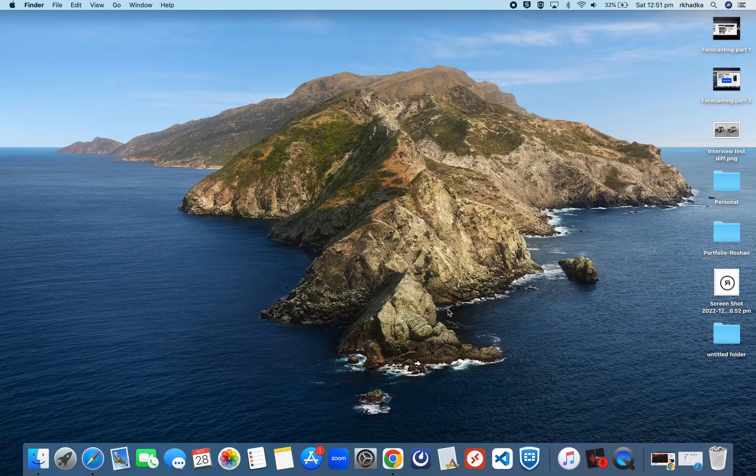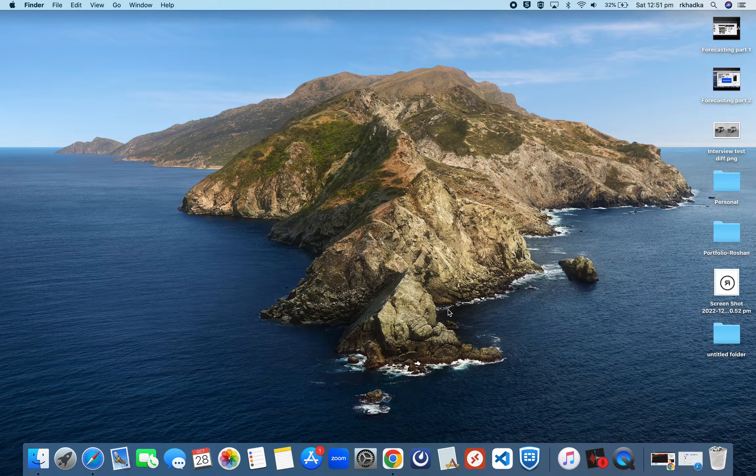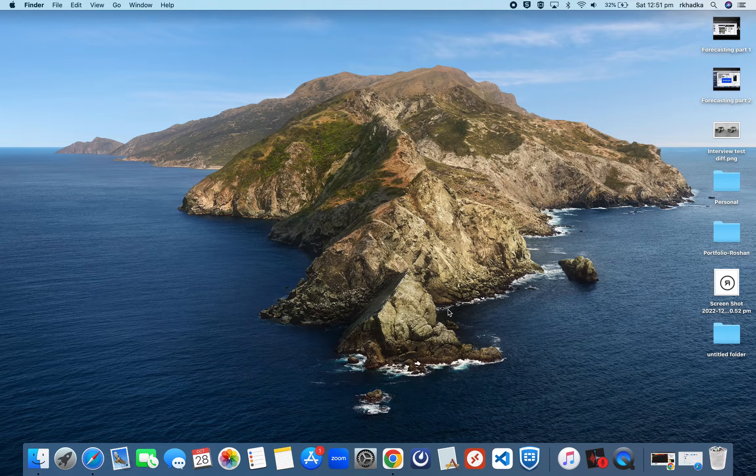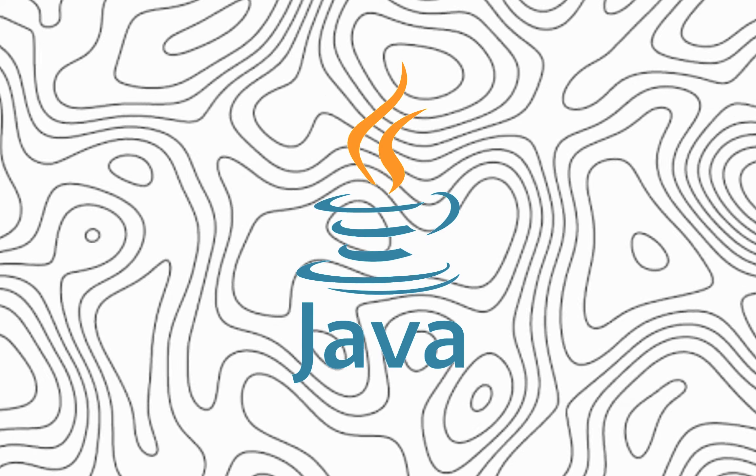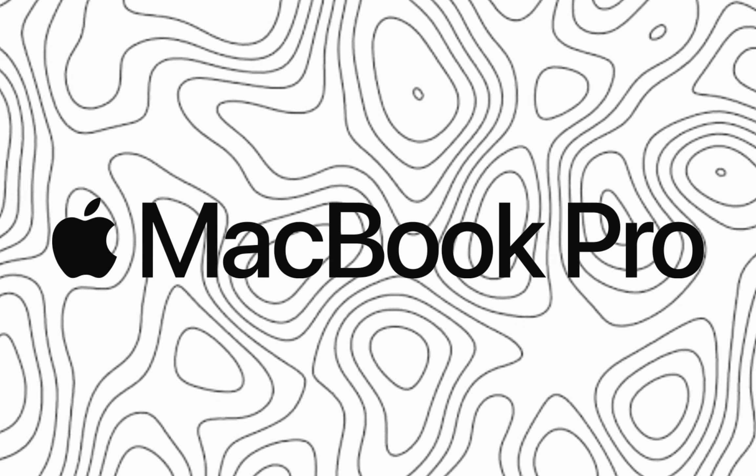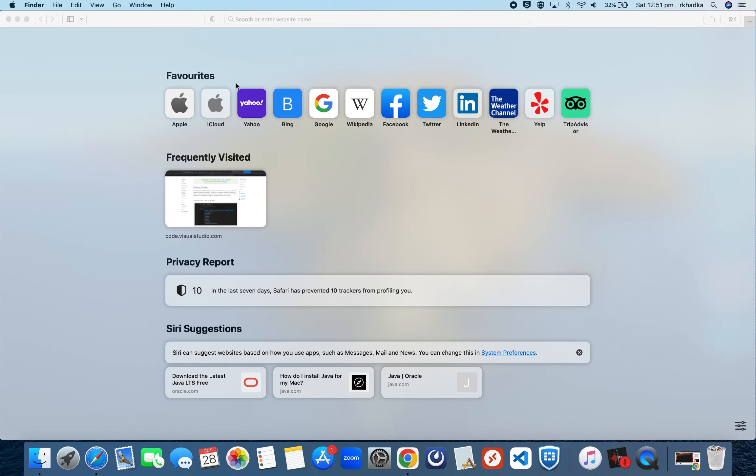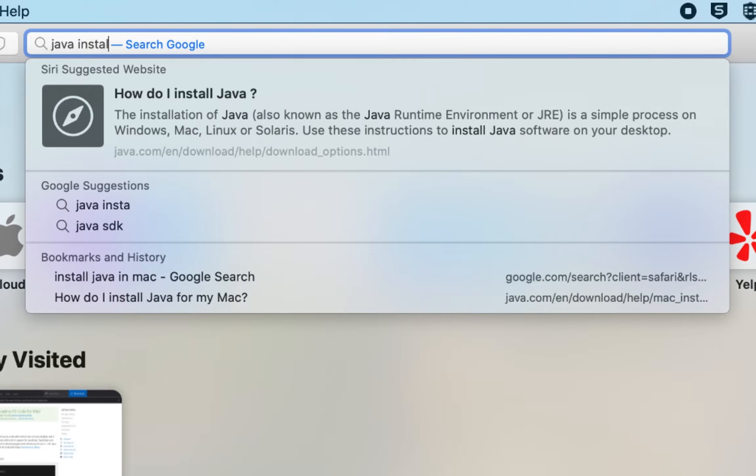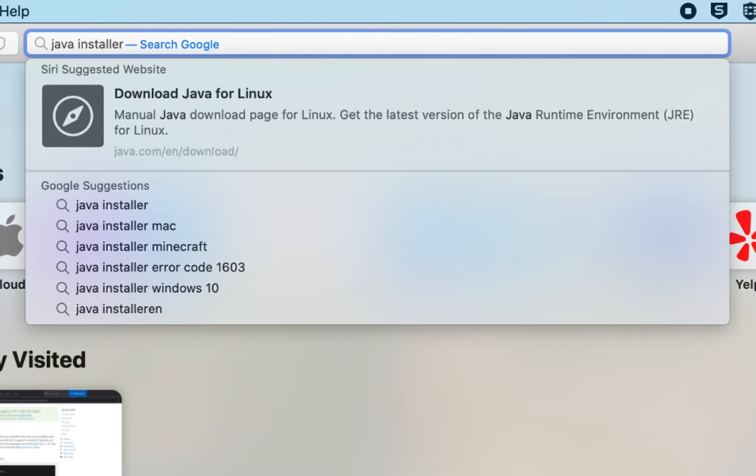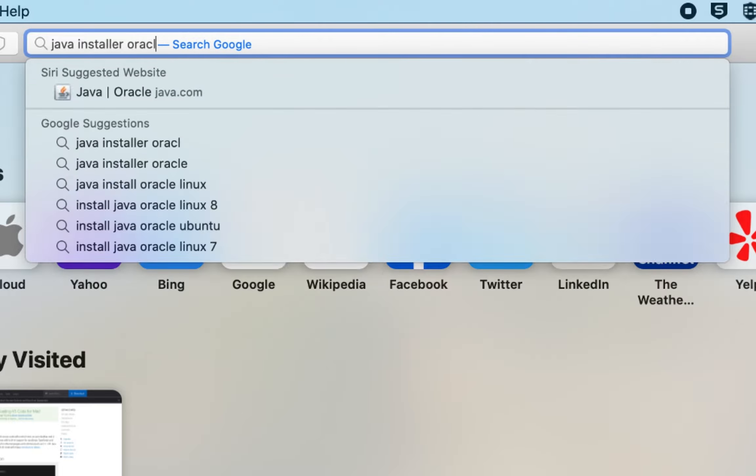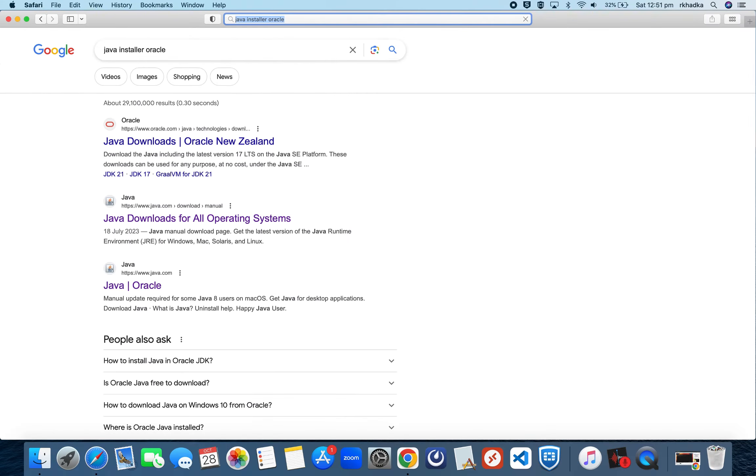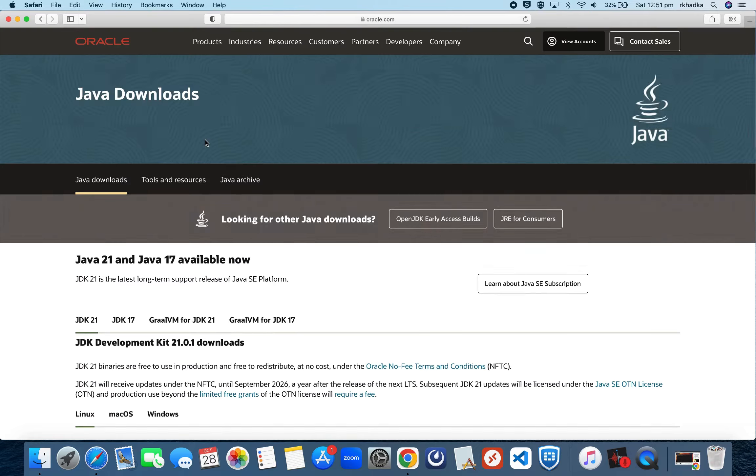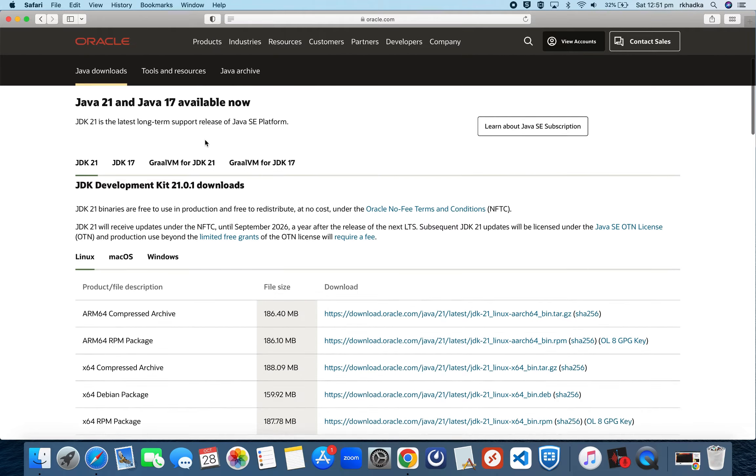Hey guys, what's up? Welcome to my channel. In today's video I'll show you how to install Java on your MacBook Pro. First, let's go to the Java installer on Oracle. Click on the first link there.